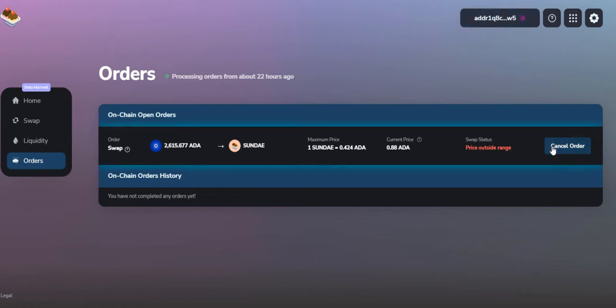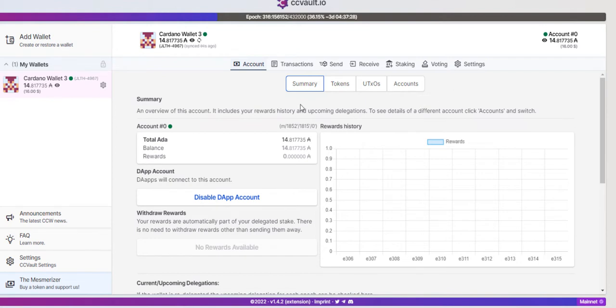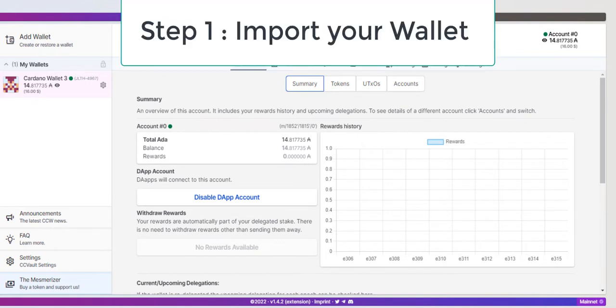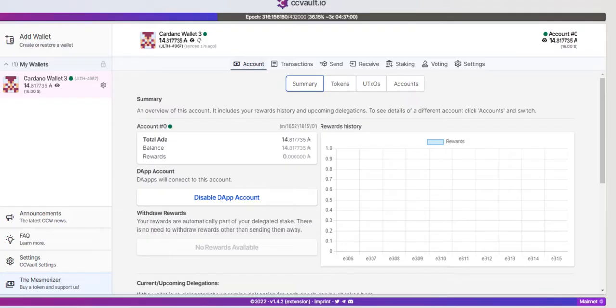Before adding the collateral and all this process, we have to set up a CC Vault wallet. You can simply download the CC Vault extension onto your Google Chrome or whatever browser you're using. After downloading the wallet, you have to import if you are using your Nami wallet. Nami wallet is actually not working in order to cancel your order, so we have to use CC Vault.